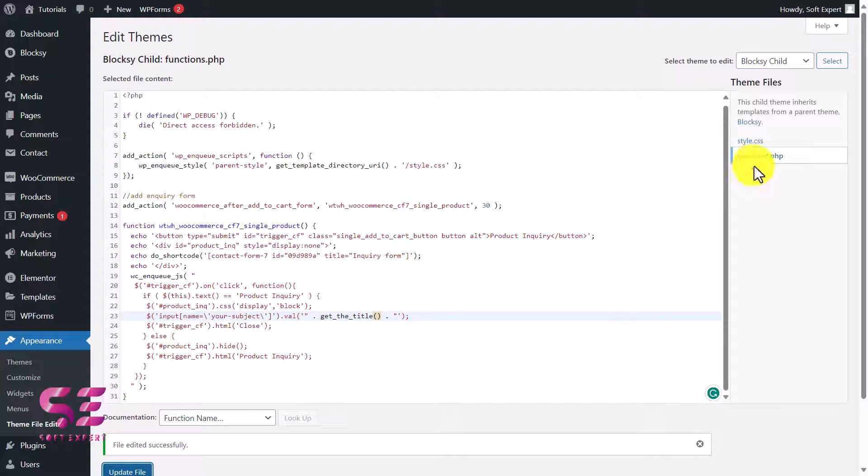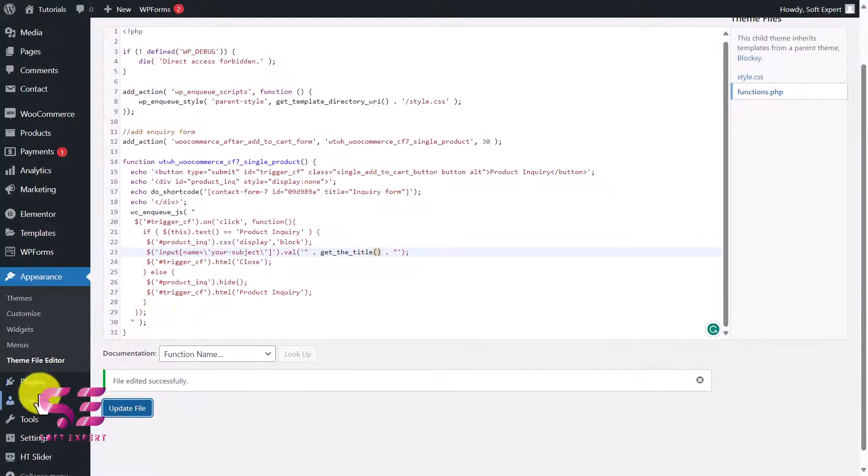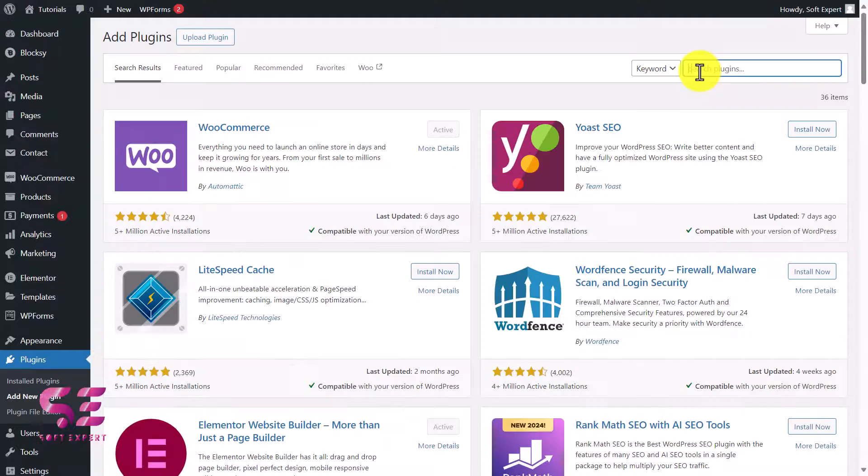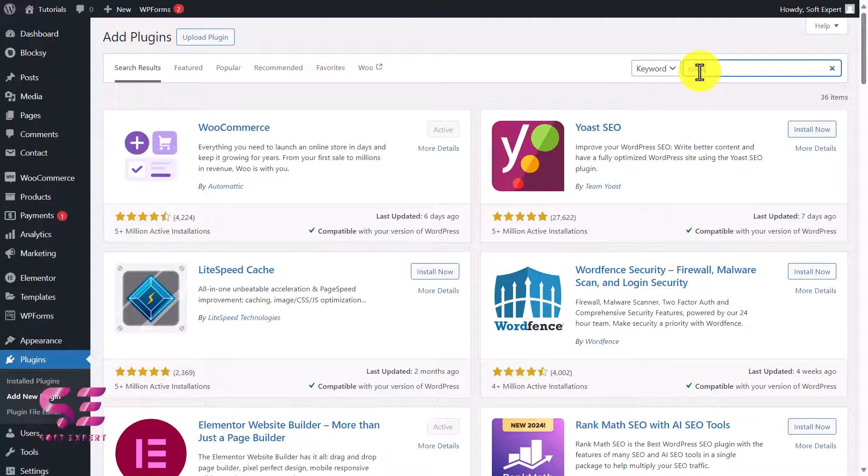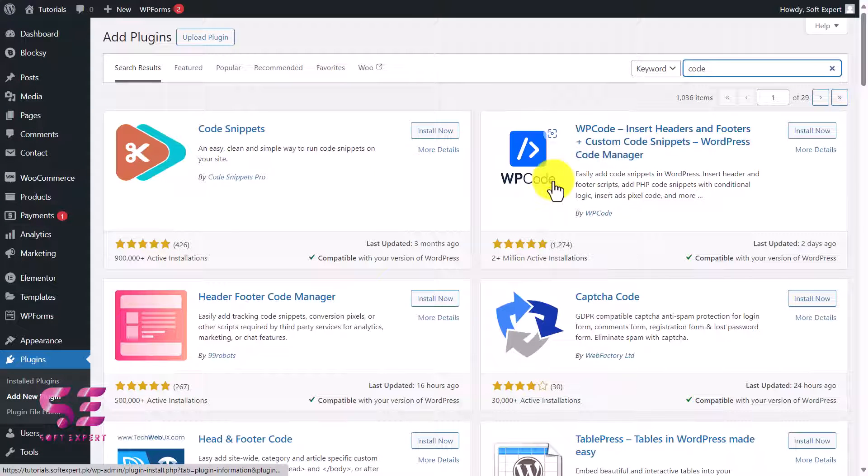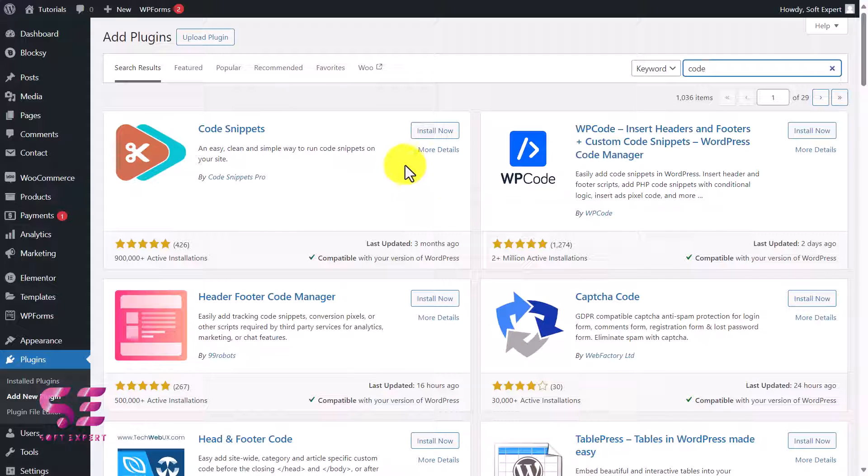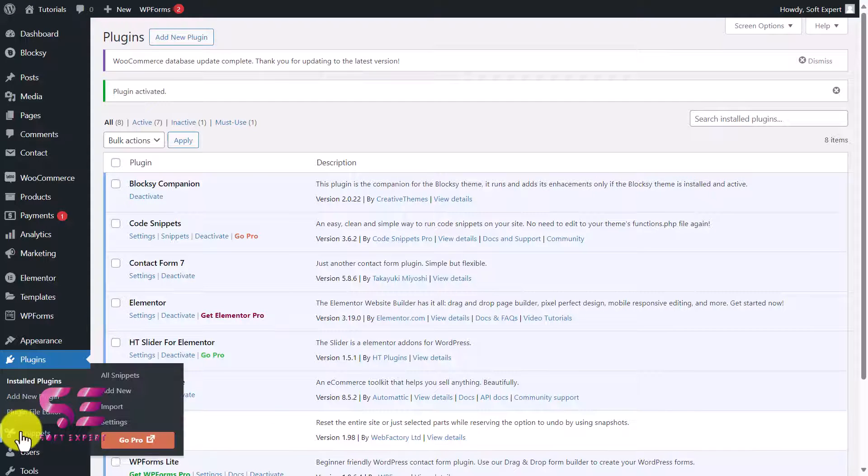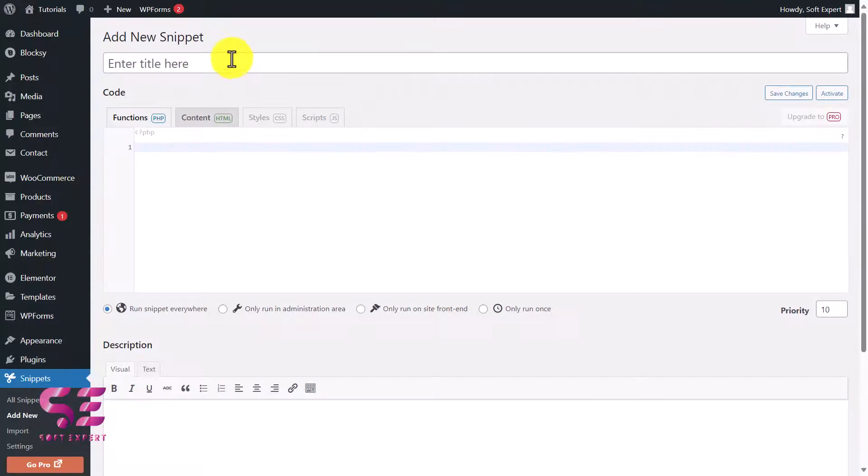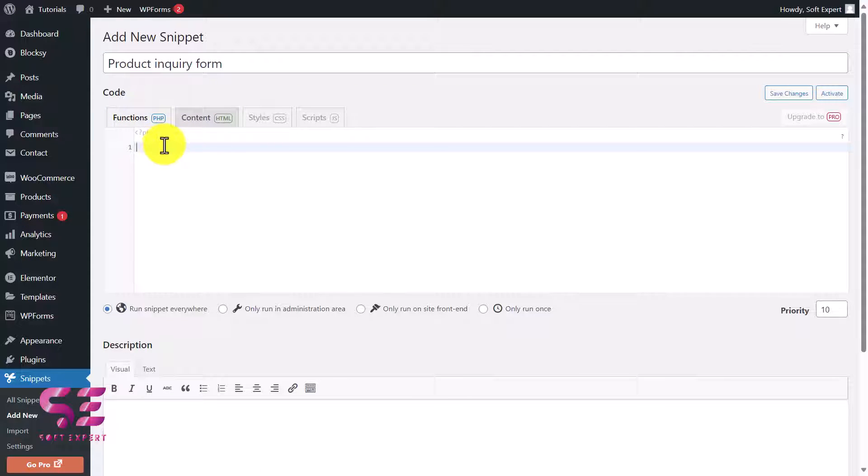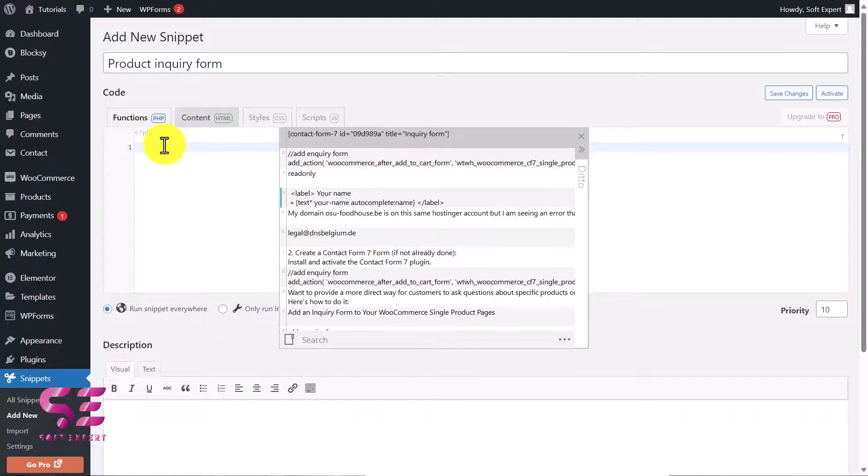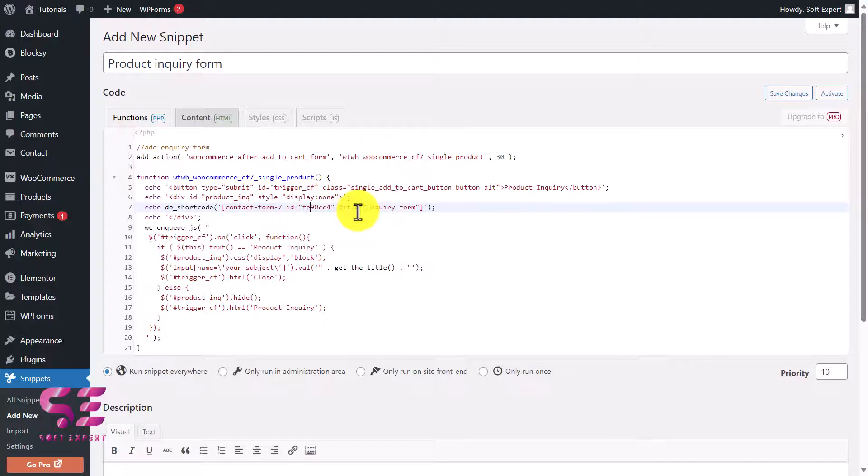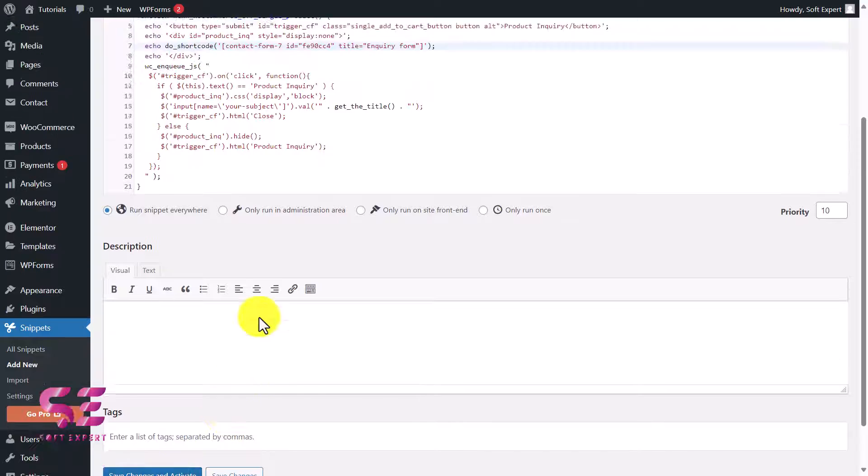If you don't want to use the function.php file, you can add plugins like Code Snippets or WP Code. Let me show you quickly. If I go to Plugins, Add New, and search for Code, then these are the plugins that you can use for the same purpose. Just install and activate any of these, then paste your code. Let me quickly show you. If I install it and activate, then I get a new menu here - Snippets. I'll add new and we'll give it any title, and then this is the function.php code. I'll paste that same code here and then we'll change this shortcode and then we'll scroll down and we'll save and activate it.